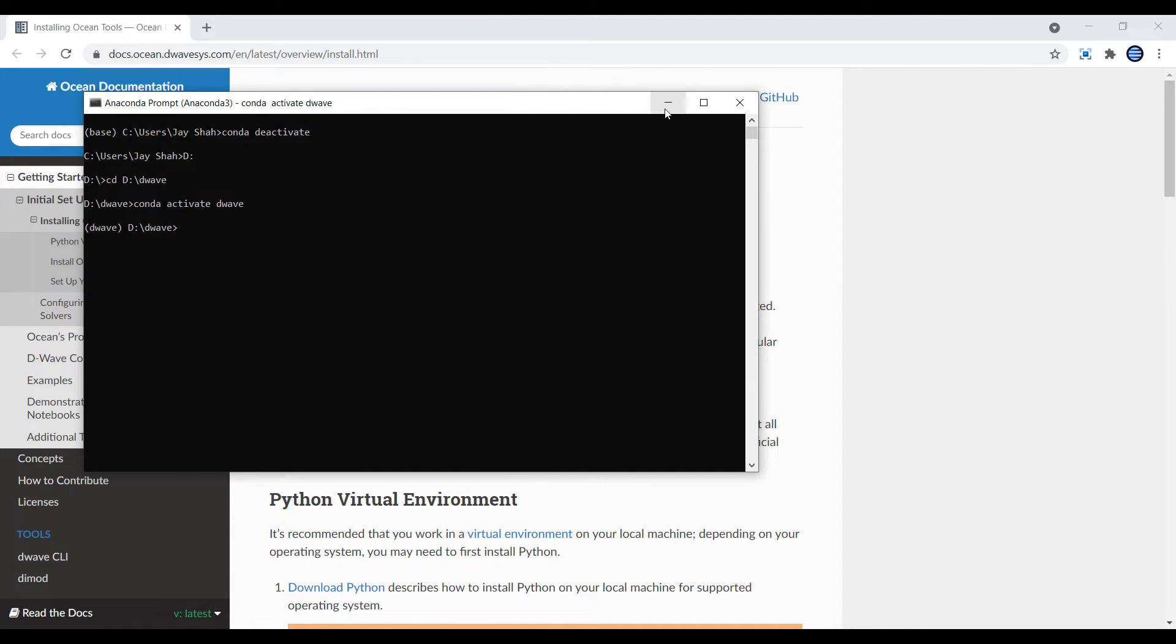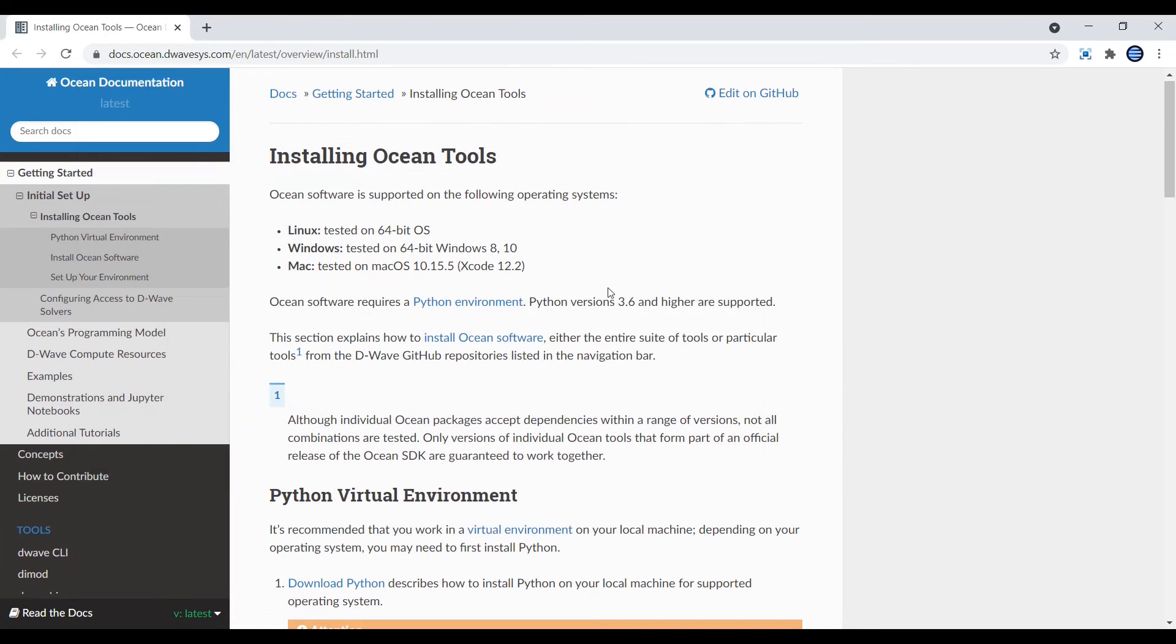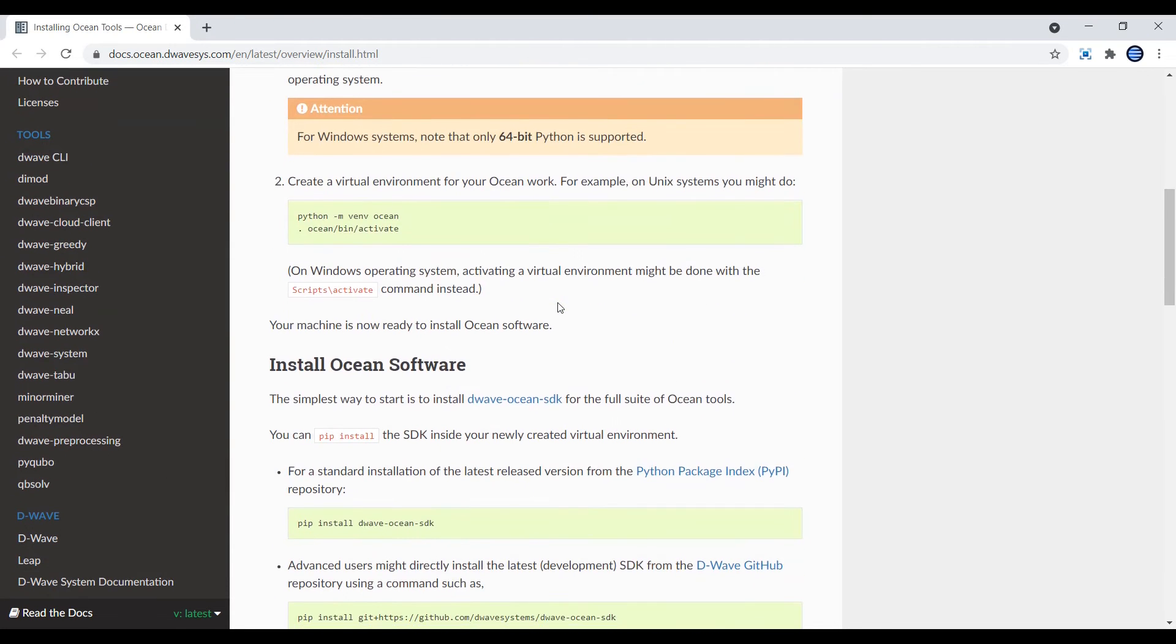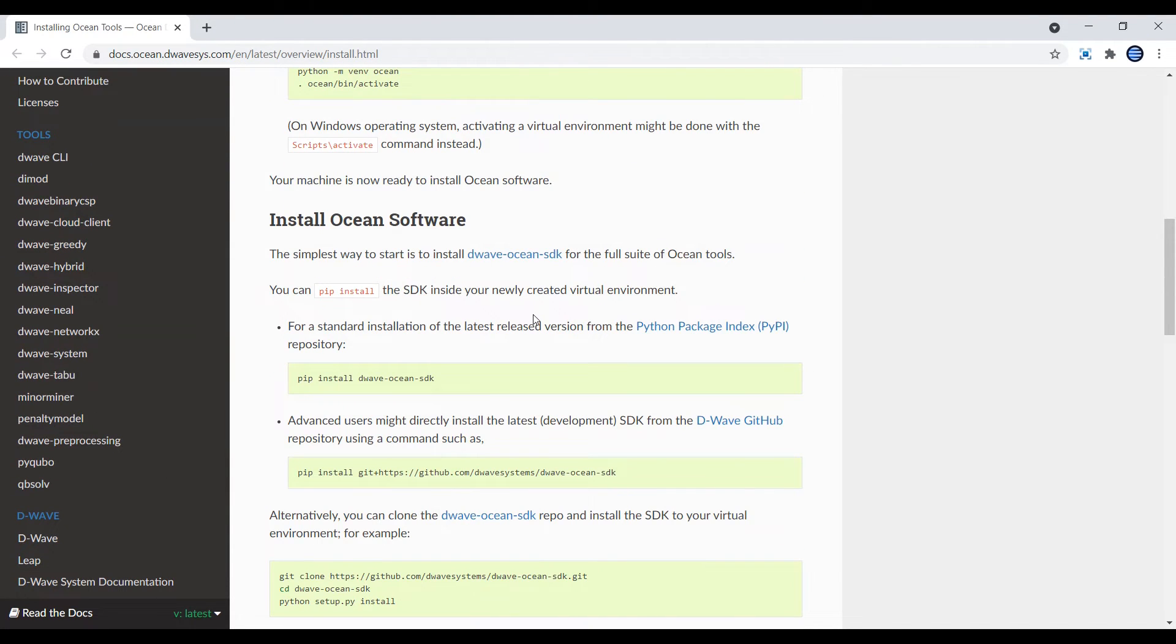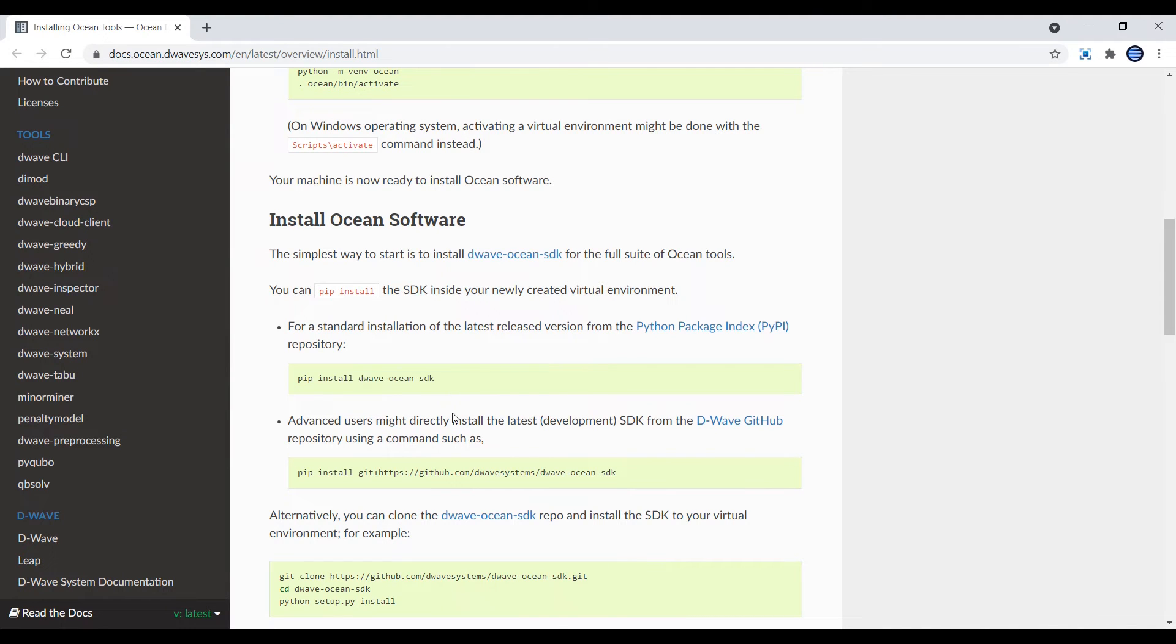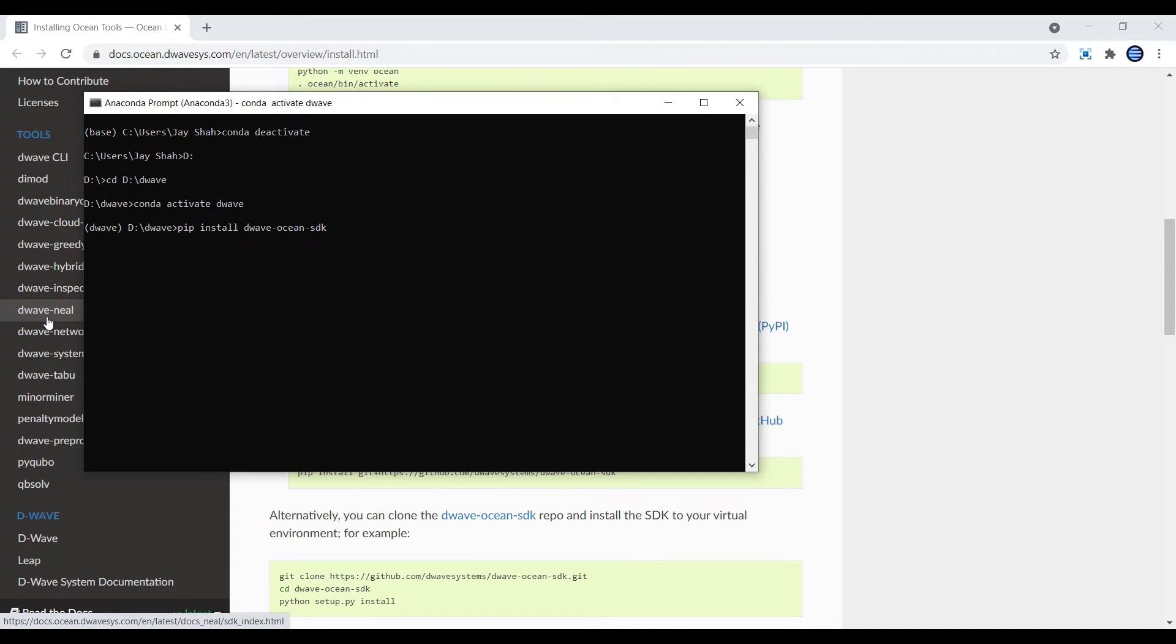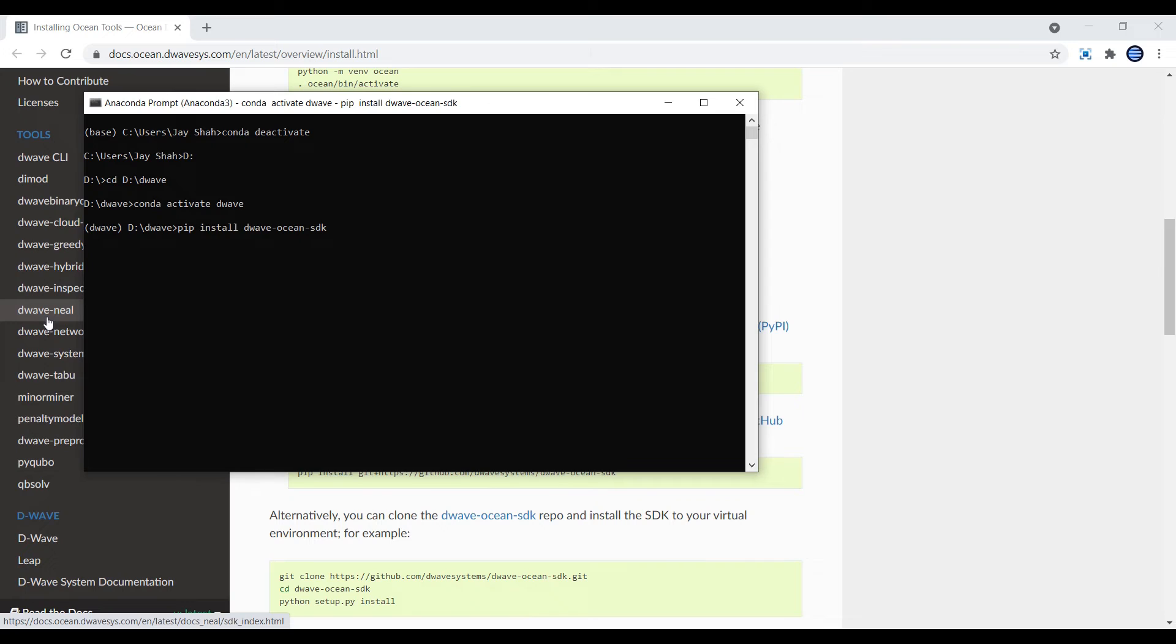Now I want to install it. You can see 'pip install d-wave ocean sdk'. Copy this command and paste it here. Once you hit enter it will install it. I will hit enter but it will show that it's already installed because I've already installed it.